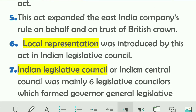Fifth point: this Act expanded the East India Company's rule on behalf and on trust of the British Crown. British authorities expanded the East India Company's rule over Indian territories and ensured possession of those territories on trust of the British Crown.